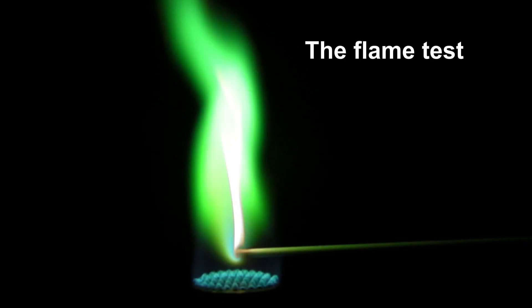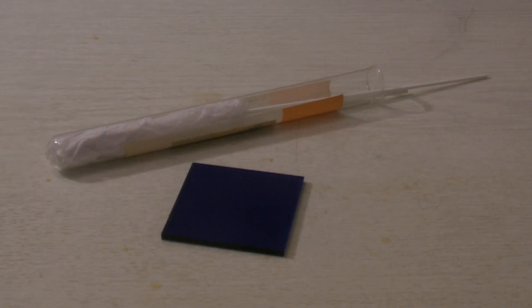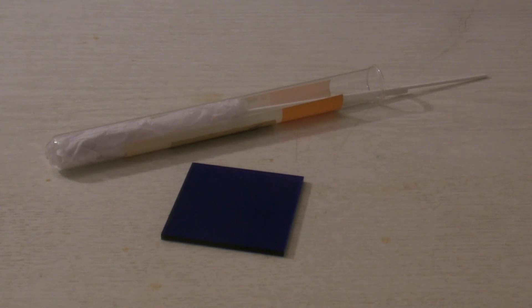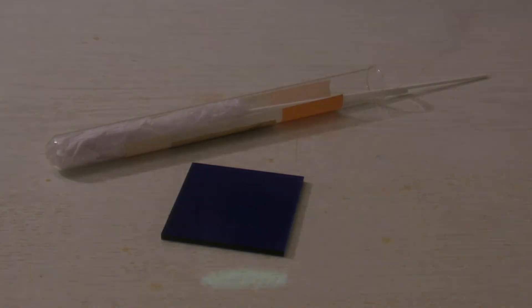The flame test. For the flame test, a cobalt blue glass and magnesia sticks, or even better a platinum wire, is used because the latter doesn't have a flame color.